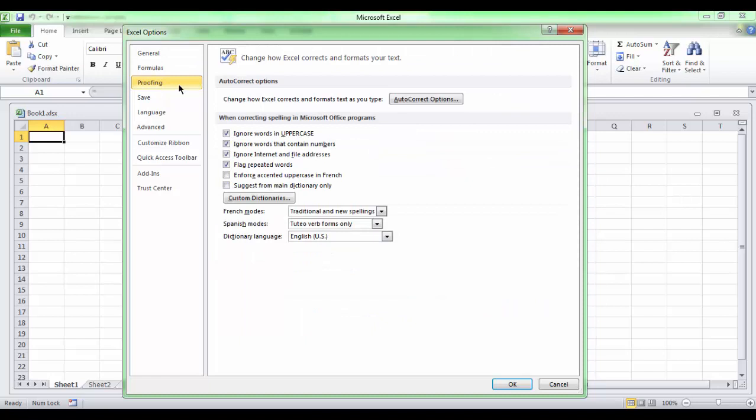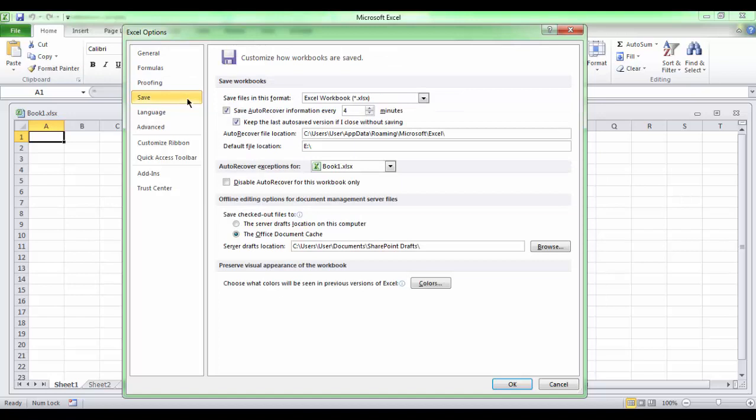The Proofing tab allows you to personalize how Excel corrects and formats your text. You can customize auto-correcting settings or ignore certain words. The Save tab allows you to personalize how your workbook is saved. You can specify how often you want to auto-save and where you want the workbook saved.